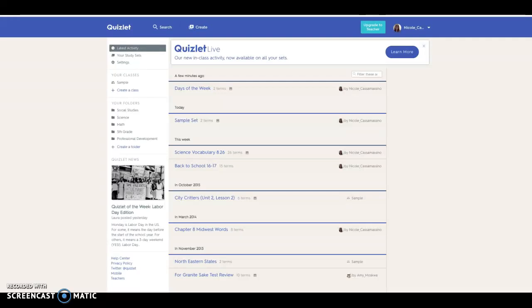Once you've created a study set, it's very simple to share it with your students. Once you're on the main dashboard, you simply select the set that you'd like to share.